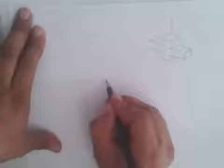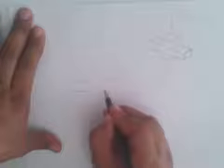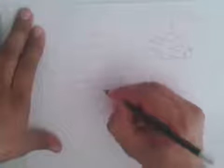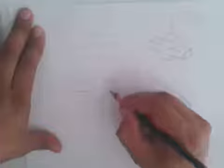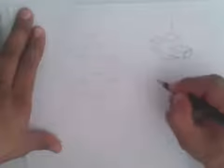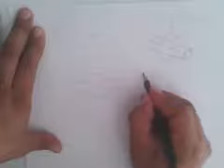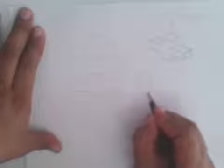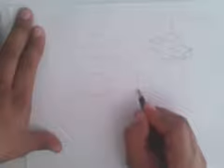Ahora vamos a la vista frontal. En la vista frontal vamos a tener únicamente visible una sola cara. Si nos hiciéramos una idea de cómo se ve, así nos quedaría. Y así mismo desde la parte lateral o desde la vista derecha.